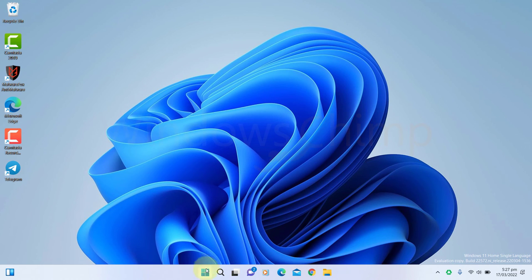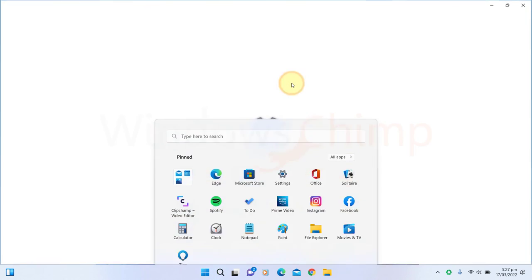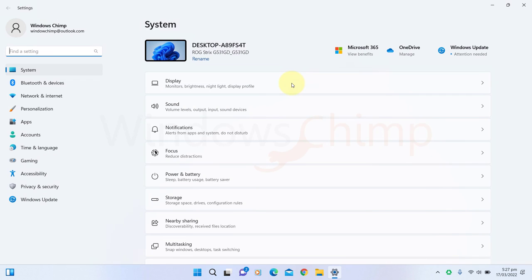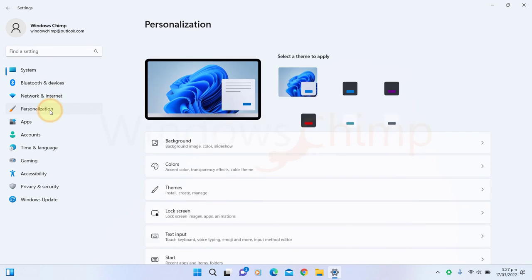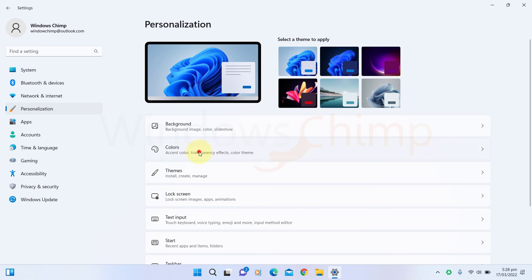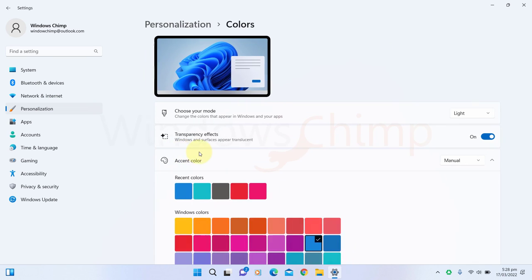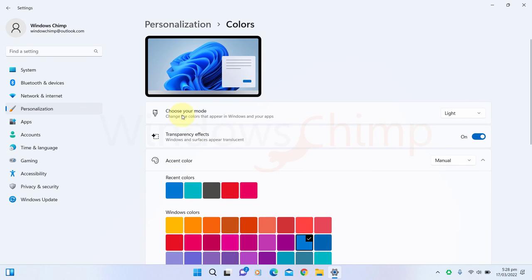To activate the Dark Mode, open the Settings. Go to Personalization, then Colors. Then in the Choose Your Mode section, select Dark.